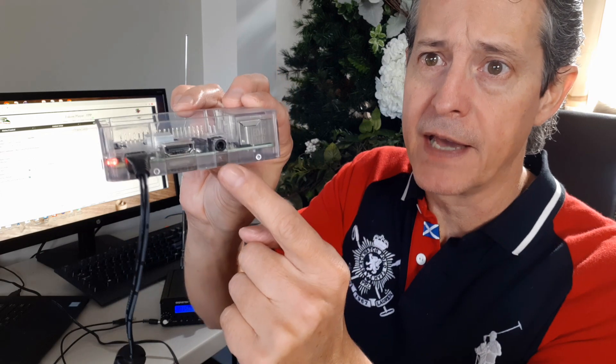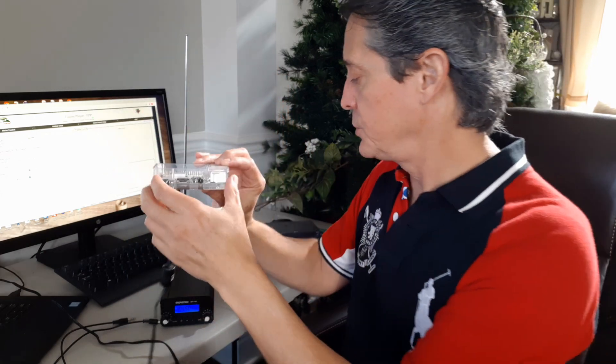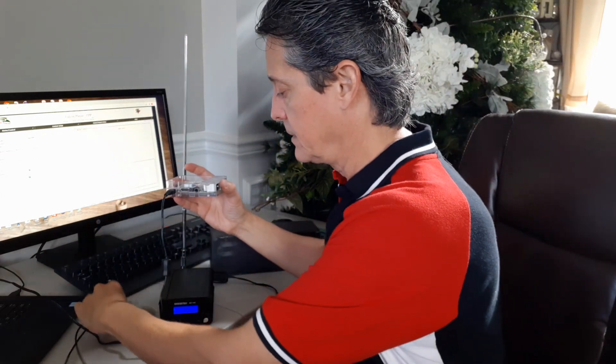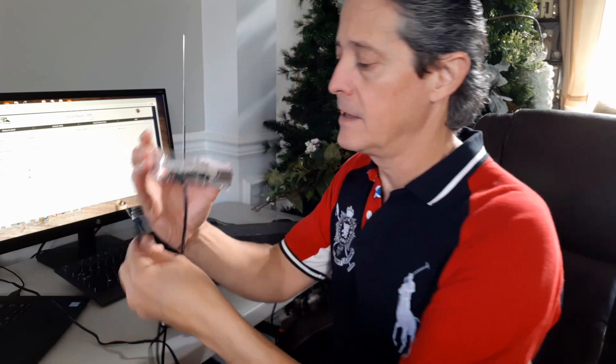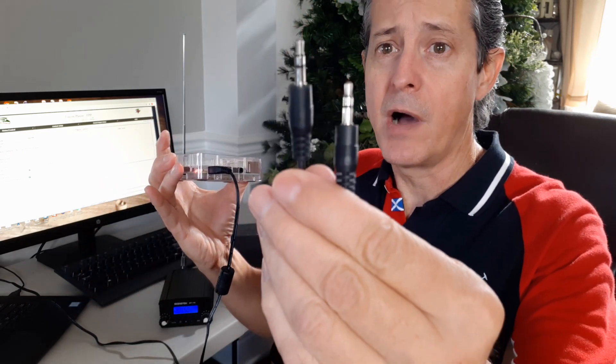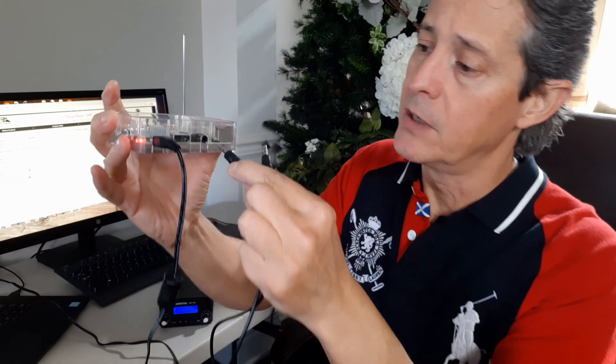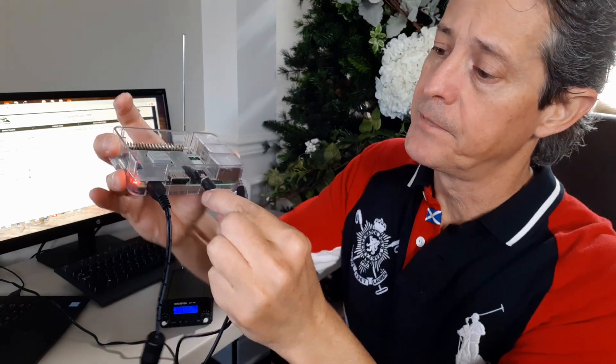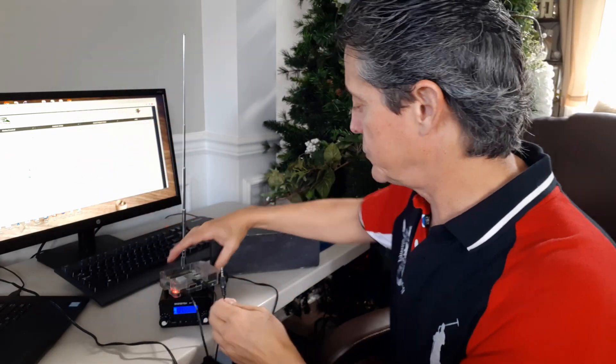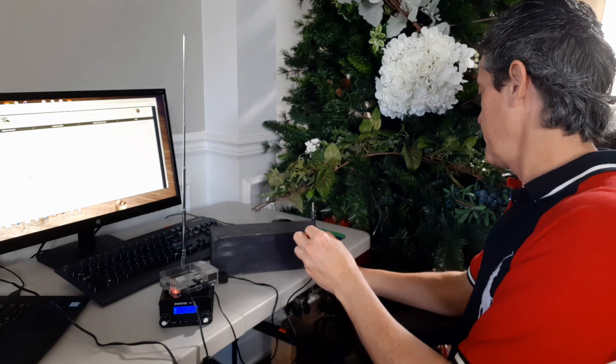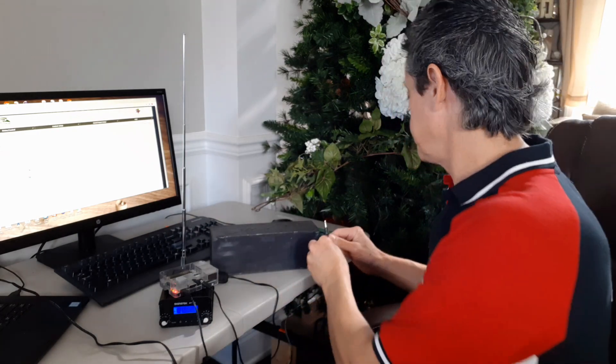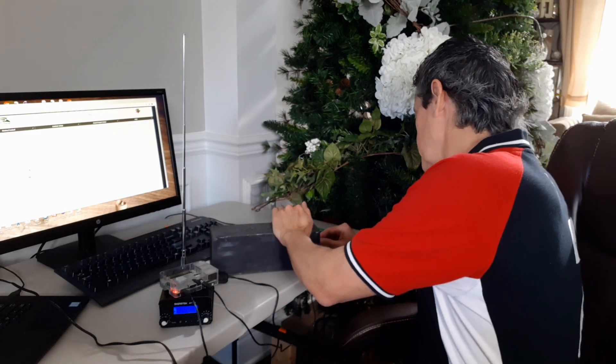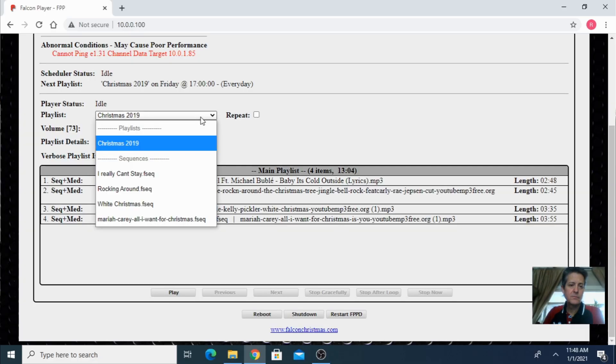So right now this is the Raspberry Pi and it has an audio jack in here. So what I'm gonna do is I'm gonna plug a male to male audio cable. It goes into the audio jack. And I'm gonna use a speaker that I have over here. It has an input jack. So I plug it in and I'm gonna play some music.